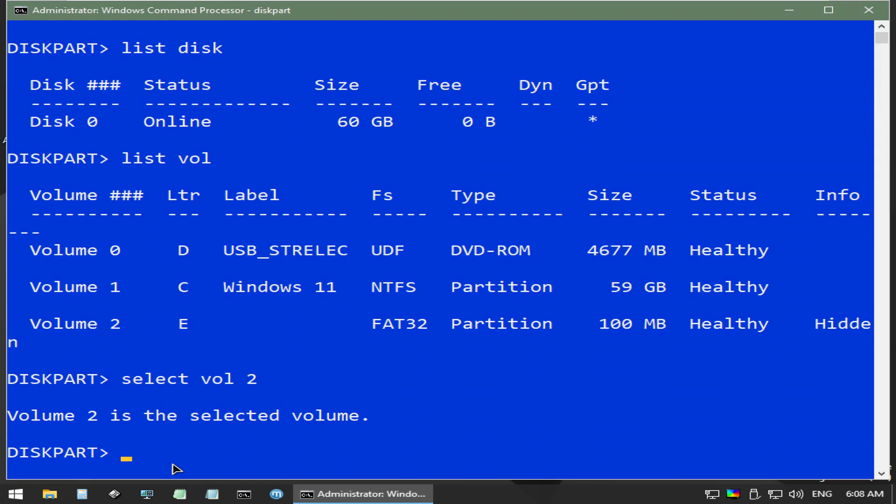Note that our volume already had a drive letter assigned, but we will assign it again as the letter S for demonstration purposes. We do this by typing assign letter equals S.